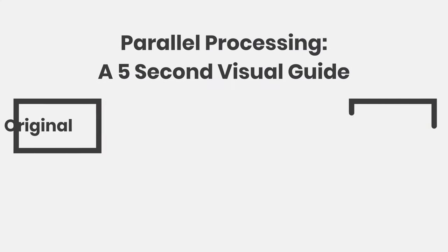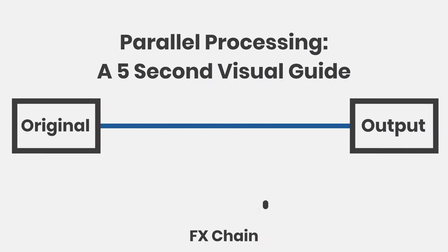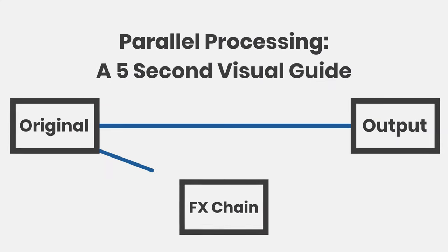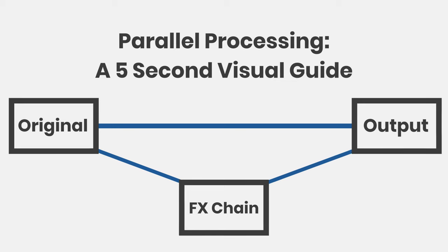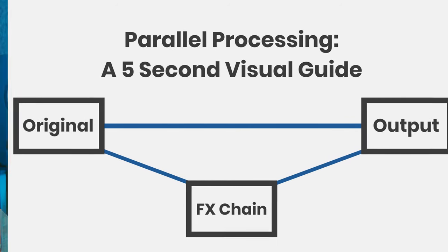So parallel processing, what is it? Parallel processing is a really cool idea where we take a signal and make a copy, then on that copy we add whatever effects we want and blend it in against the original signal.